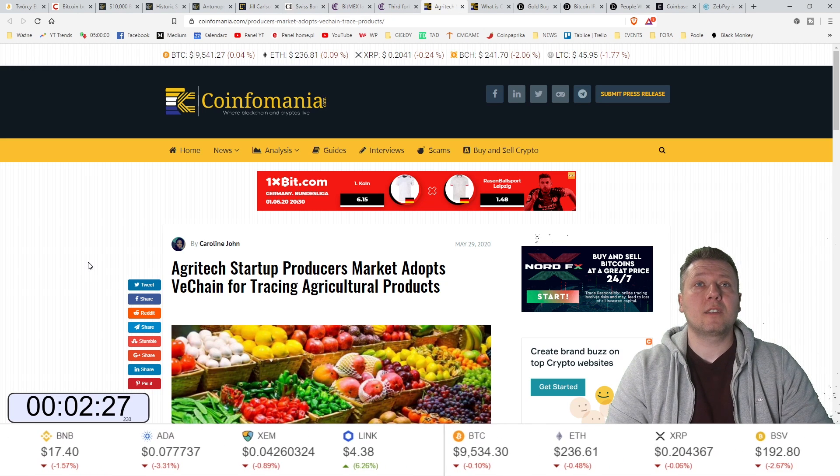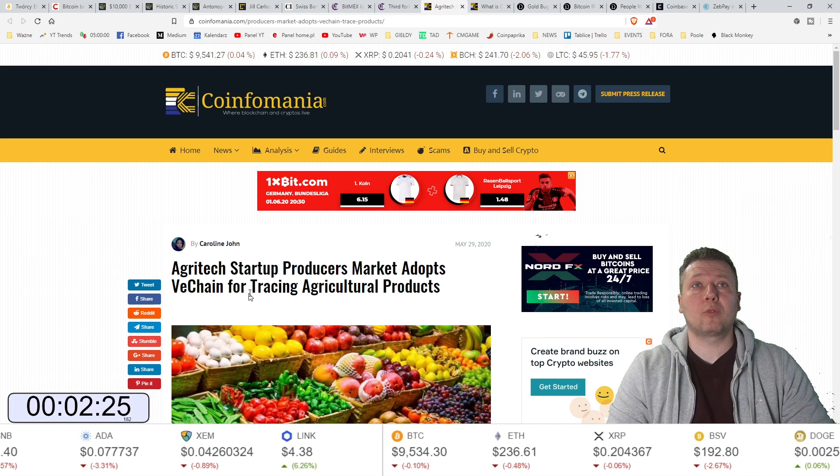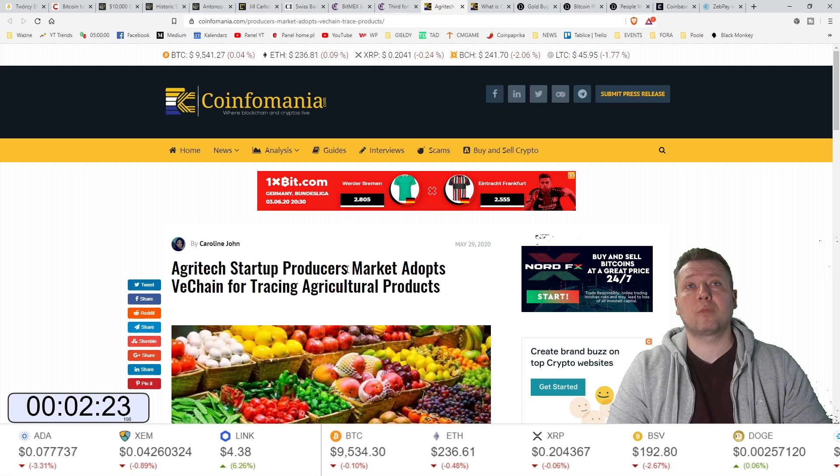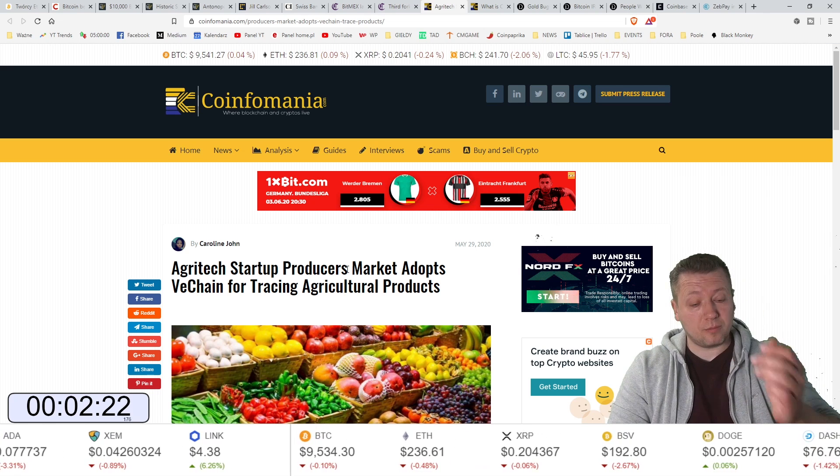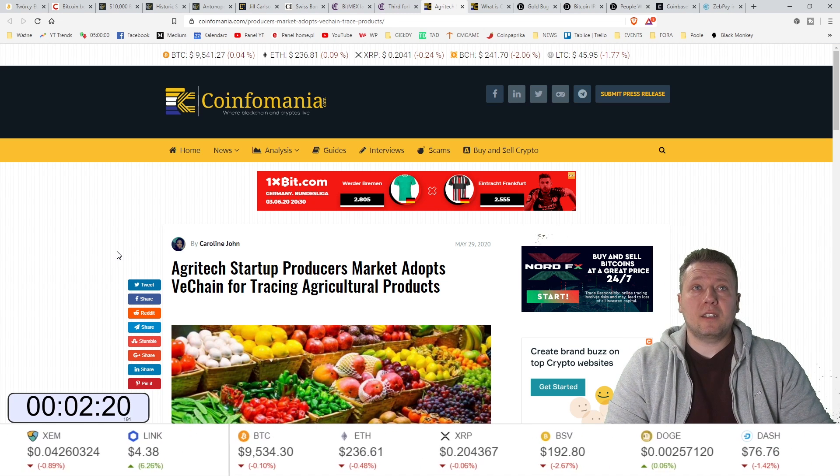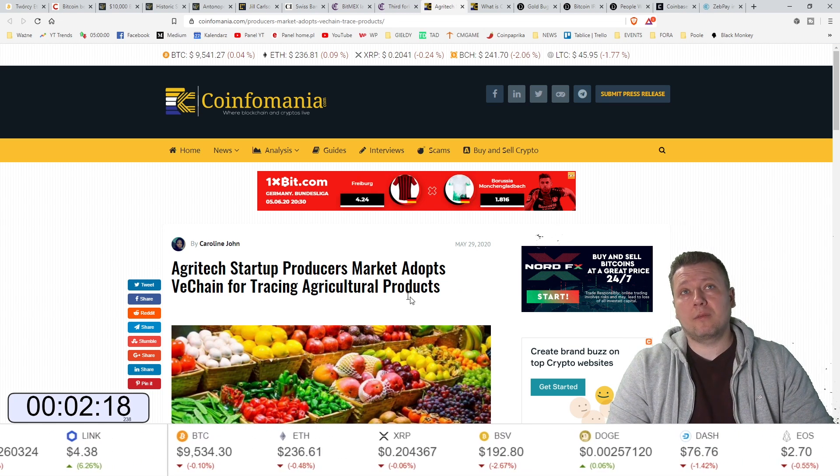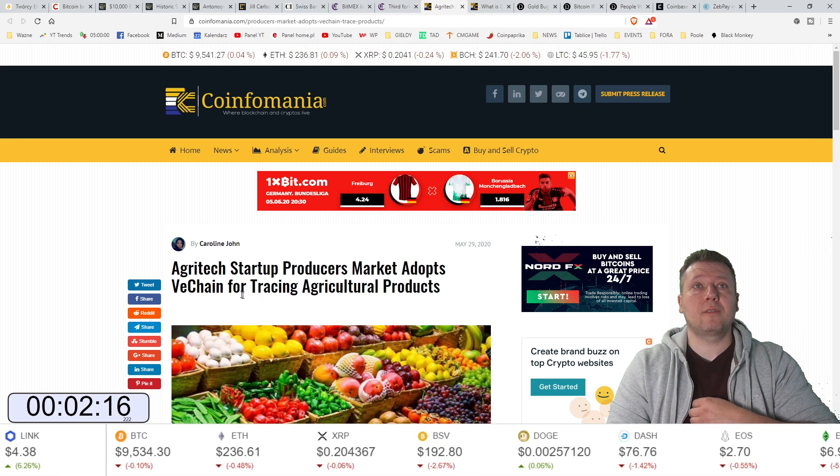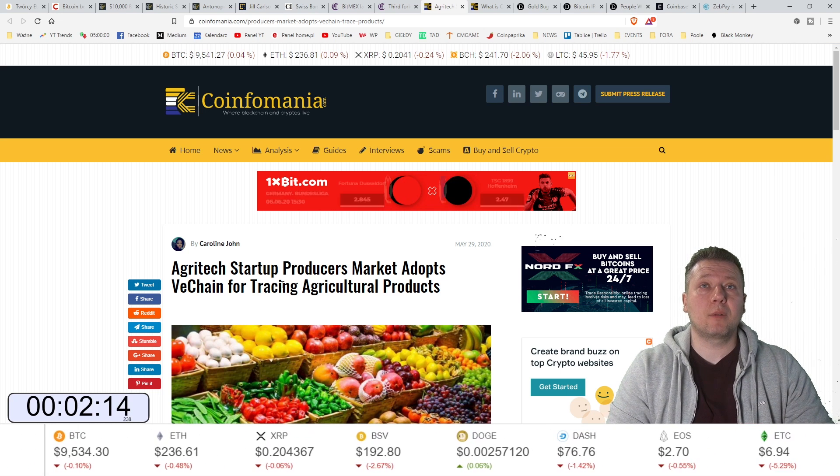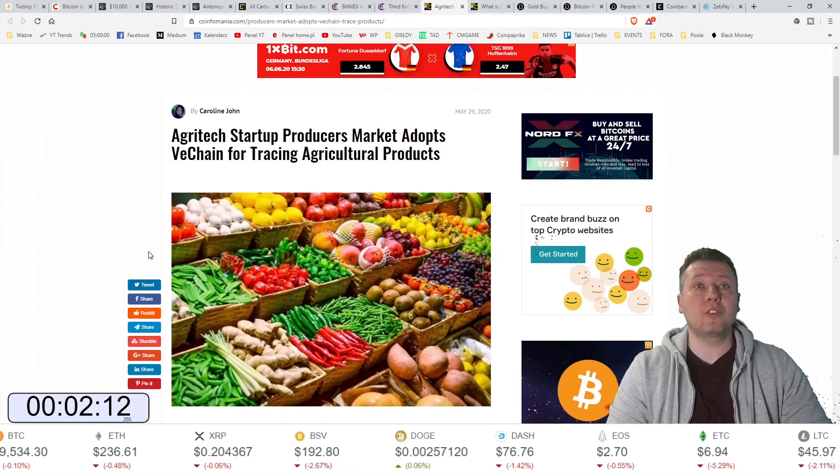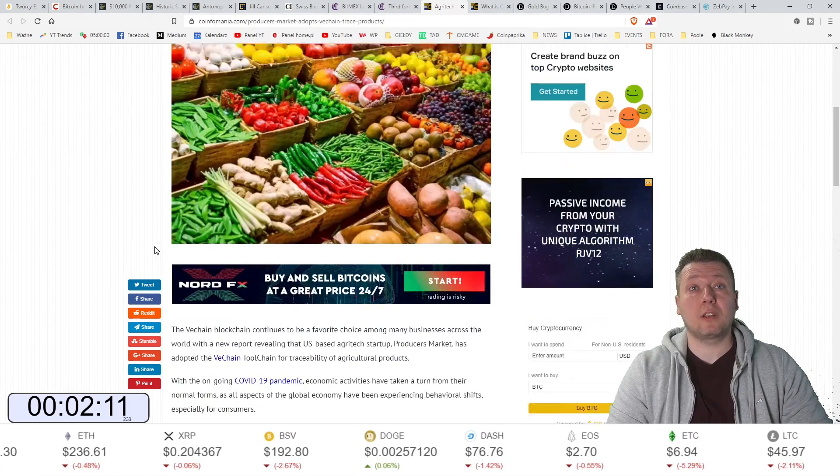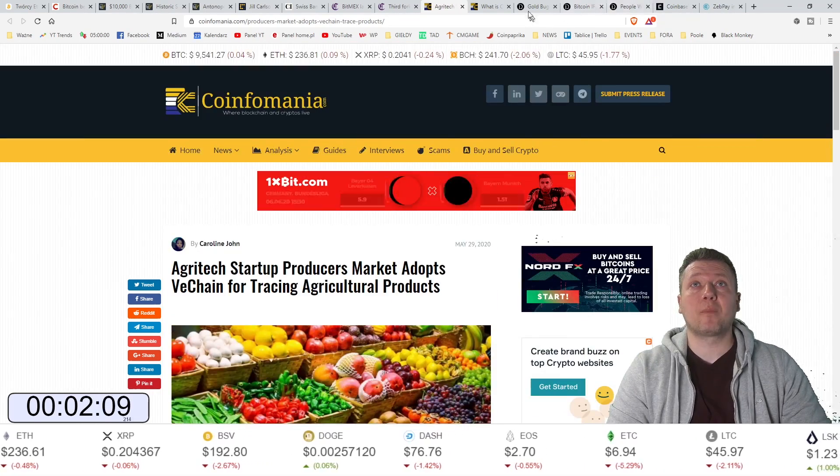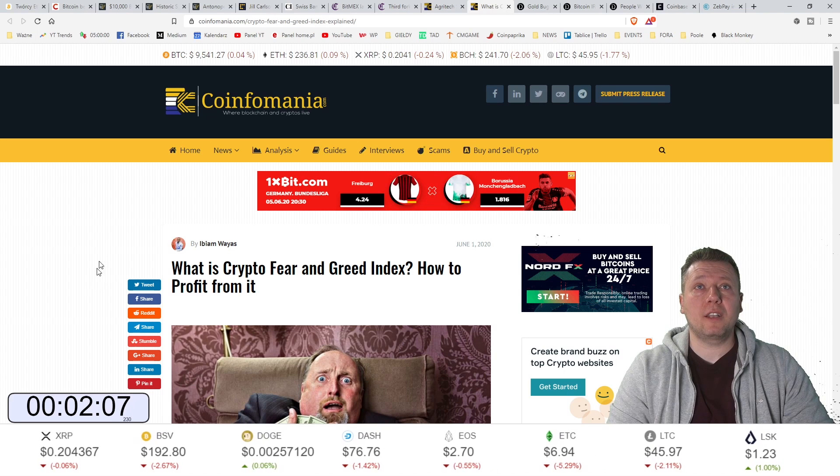Agritech startup, który produkt... Startup Agritech adoptuje VeChain'a, jeśli chodzi o namierzanie produktów rolniczych. Tak to można powiedzieć. Świetna informacja dla VeChain'a. Ciekawe, jak zareagowała cena.